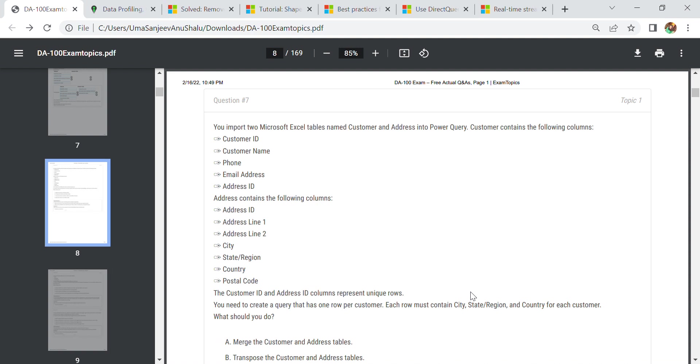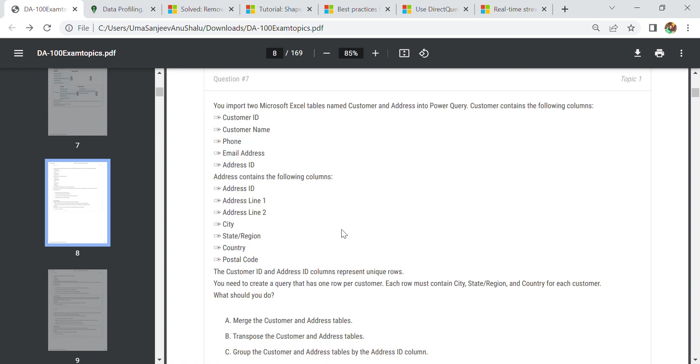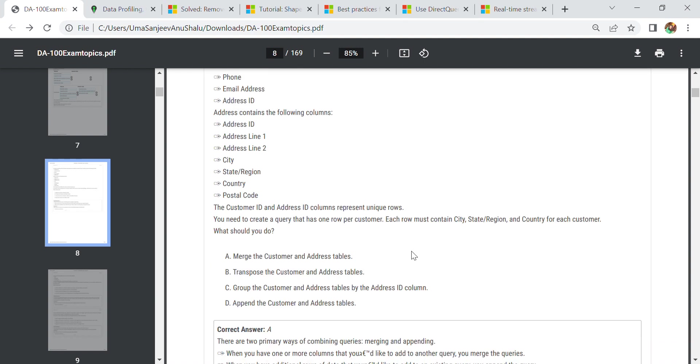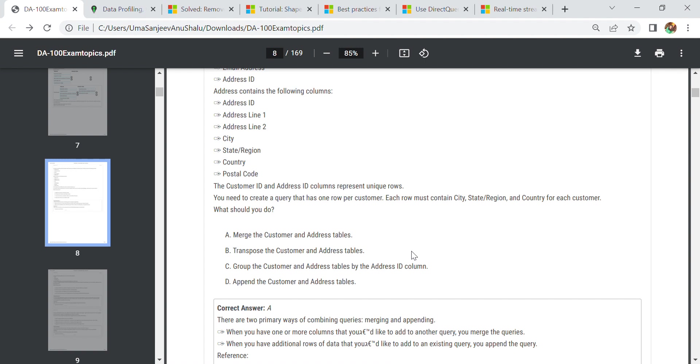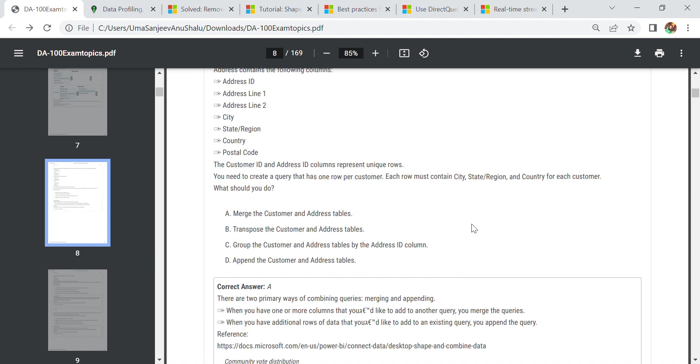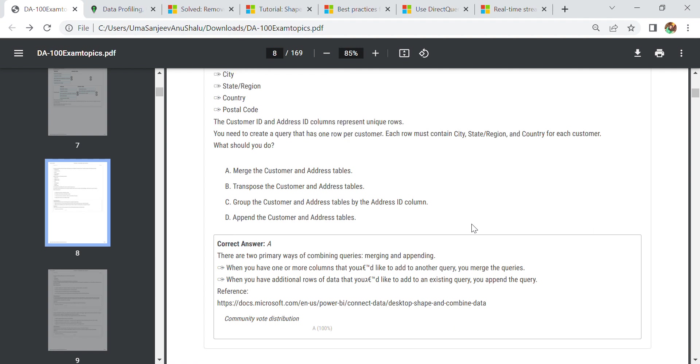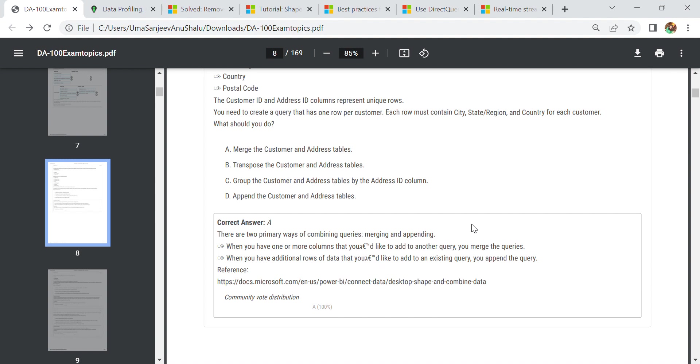The next question is you need to import two Microsoft Excel tables named customer and address. These are the columns. Customer ID and address ID are columns that represent unique rows. There is no duplication of these two. We need a query that has one row per customer. Each row must contain the country, state region, and city for each customer. Whenever you are facing such scenarios, you should be aware of merge and append. These are two primary ways of combining queries. First one is merging, and the second one is appending.